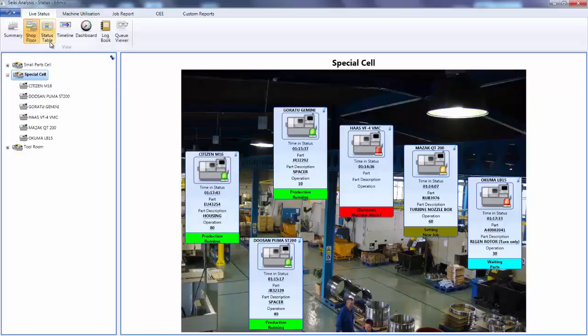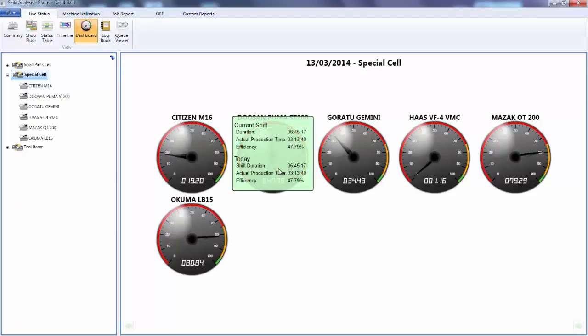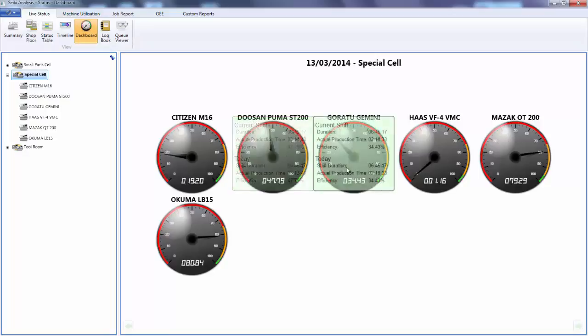We also have a tabular view option. I can look at the performance of machines to date in the current shift and if I hover my mouse I get more detailed information.